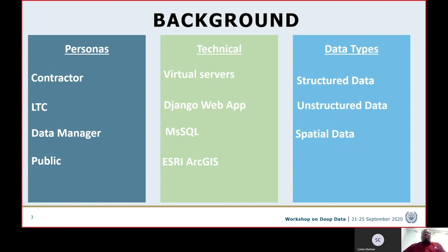As it relates to the data types, there's structured data, unstructured data, and spatial data. What is structured data? Structured data is directly queryable data, or numbers that can be compared. Information, for instance, like taxonomic data that you can directly download from the database or extract and do quick and easy comparisons.